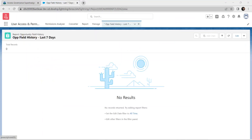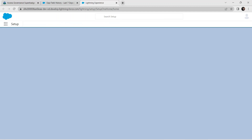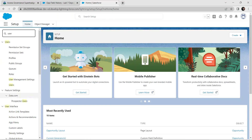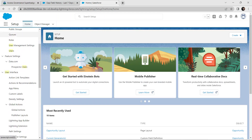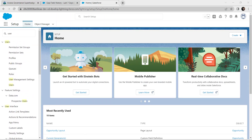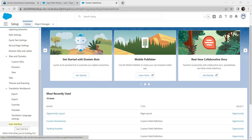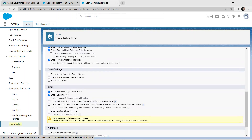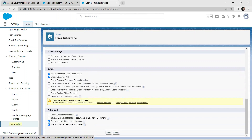Go back to Setup and search for User Interface. Click on User Interface, scroll down, enable Delete from Field History, and click Save.